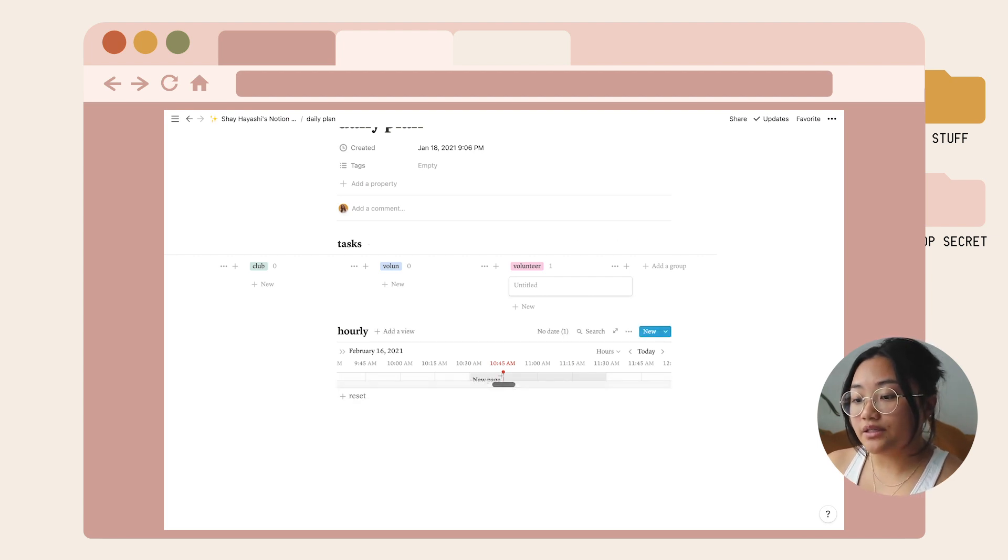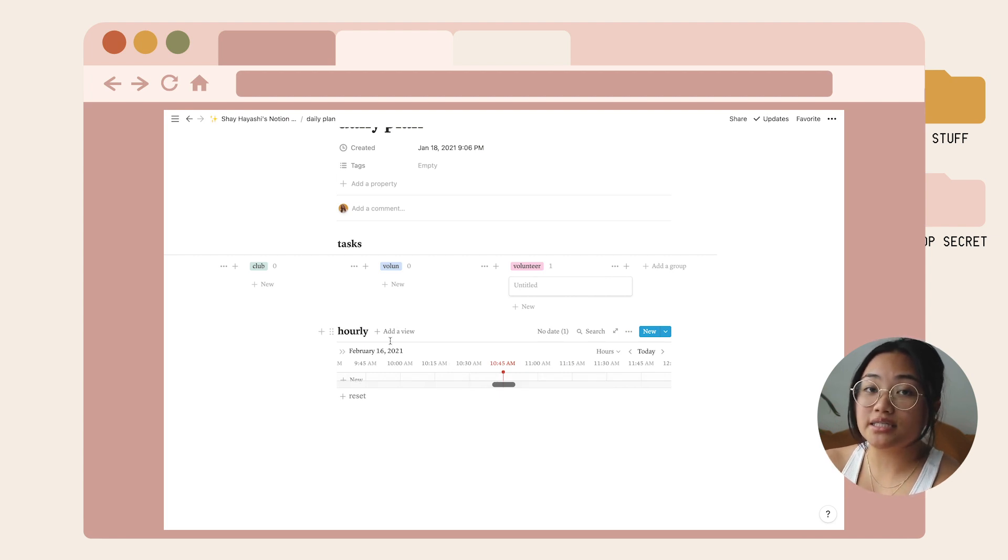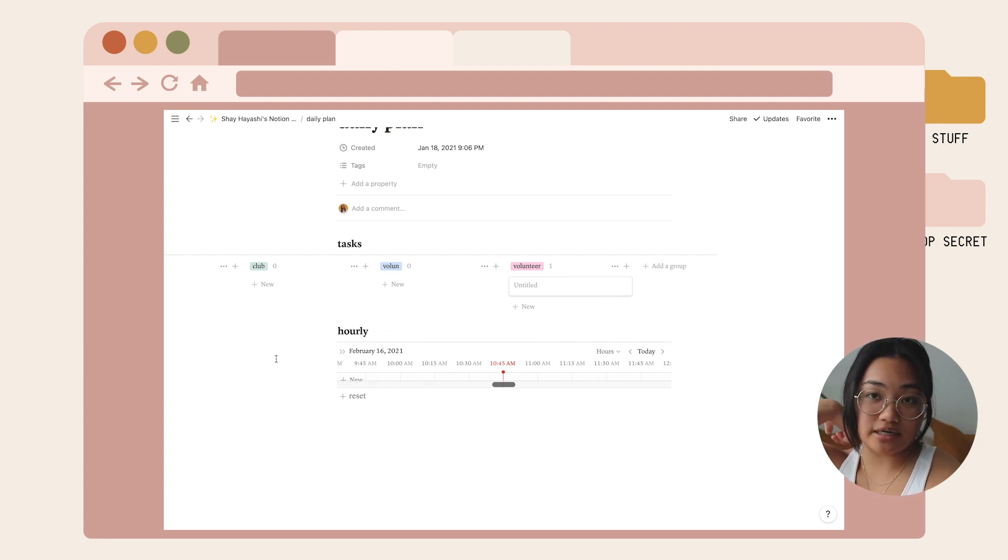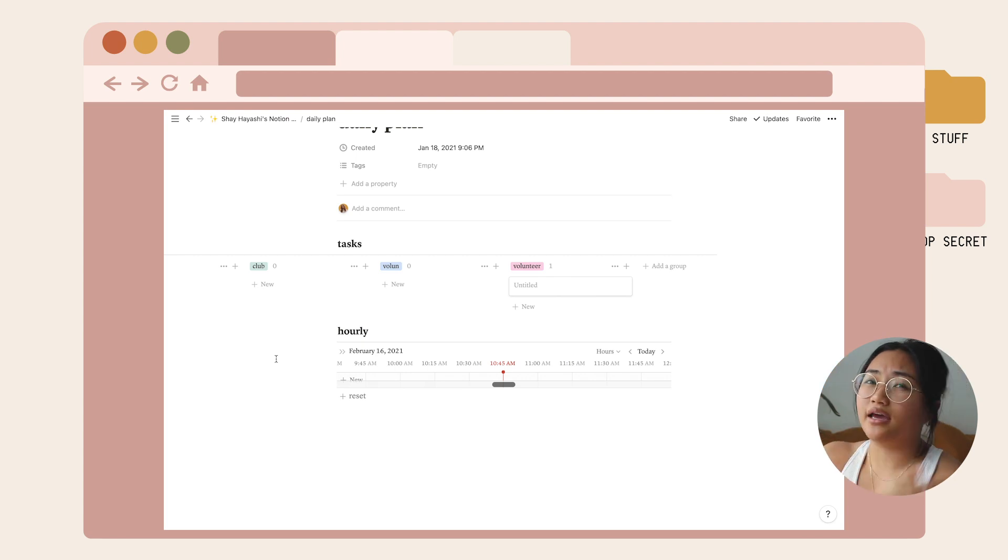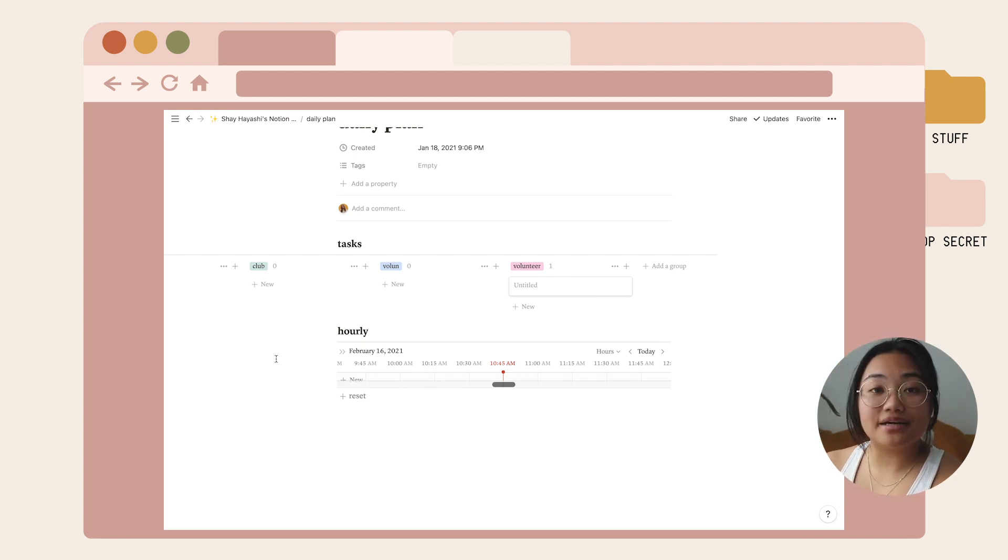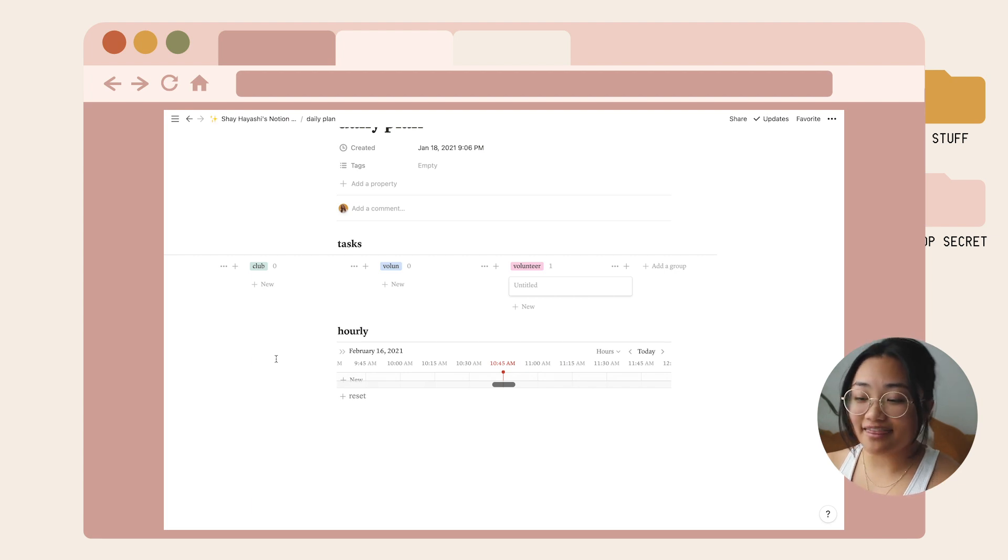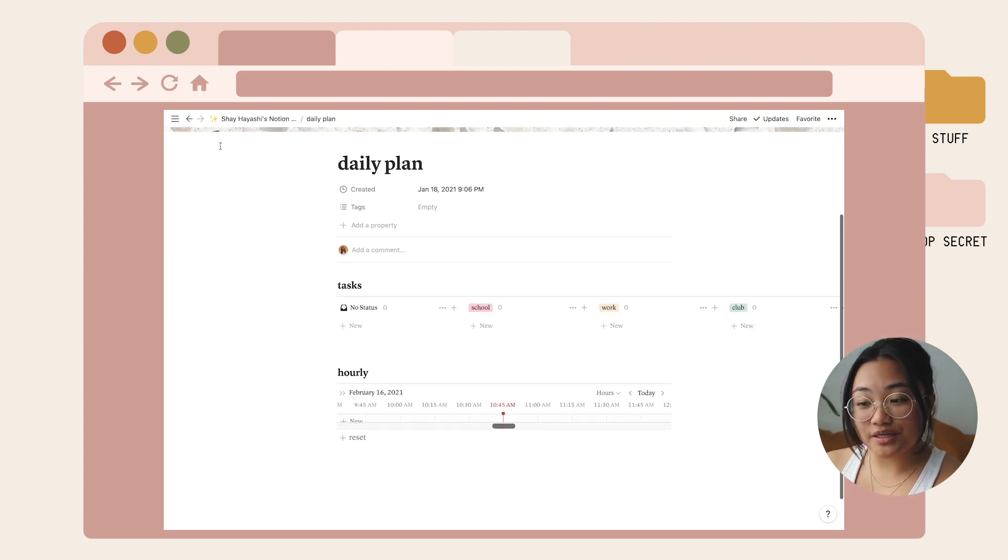This is a good option if you don't want to do a mixed planner system. I use a physical planner and Google Calendar because that's the only way without having an hourly physical planner. But if you want to use one system that contains everything, this is a really good option.